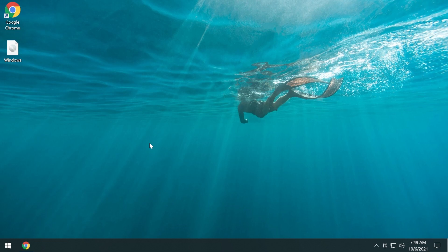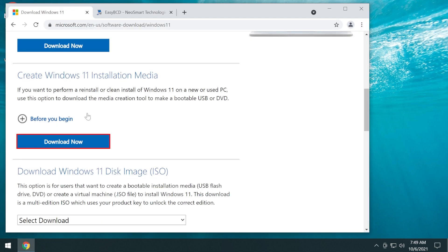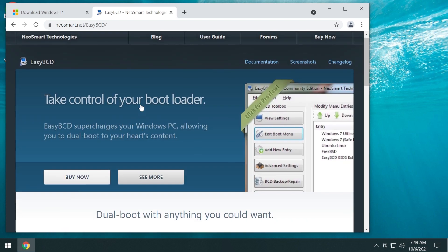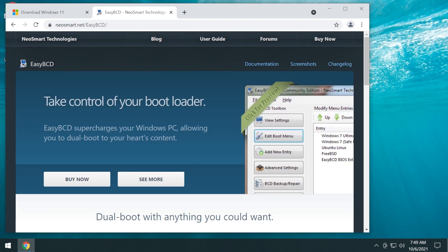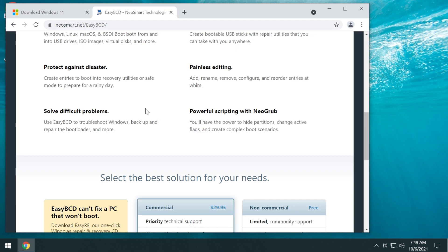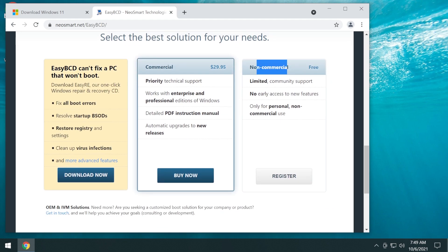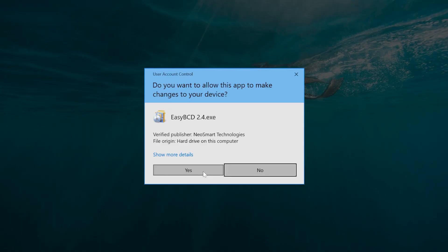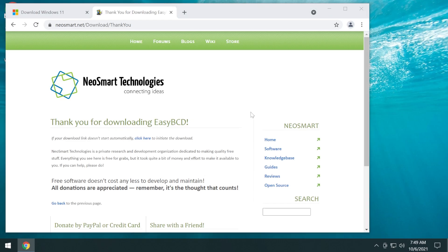Now the ISO image is successfully extracted. To create the entry in the boot menu we're going to have to download a program called EasyBCD. You'll find the link in the article down below in the description. On the page, scroll down and download the non-commercial free version — click on register and then click on download. Run the program and on User Account Control click on yes.